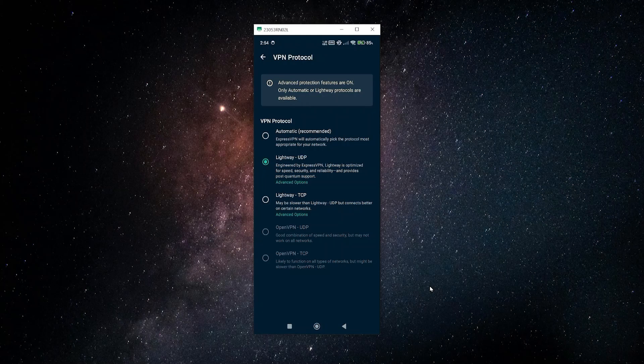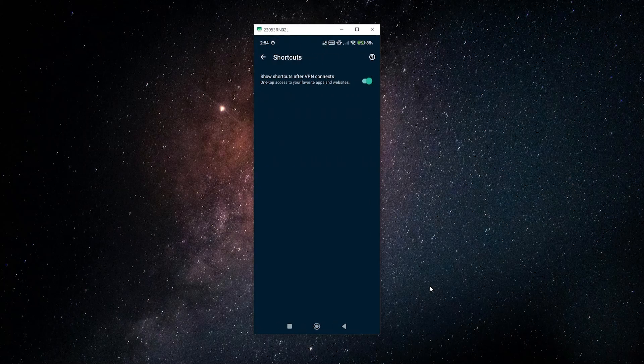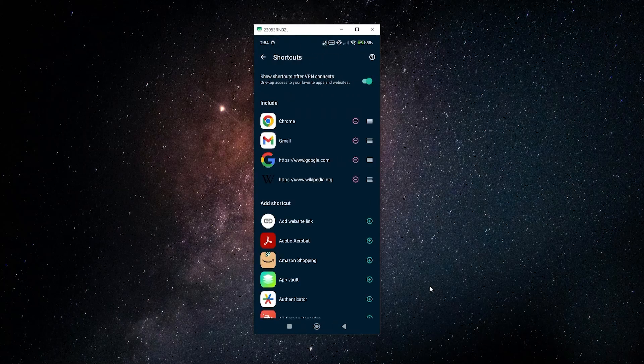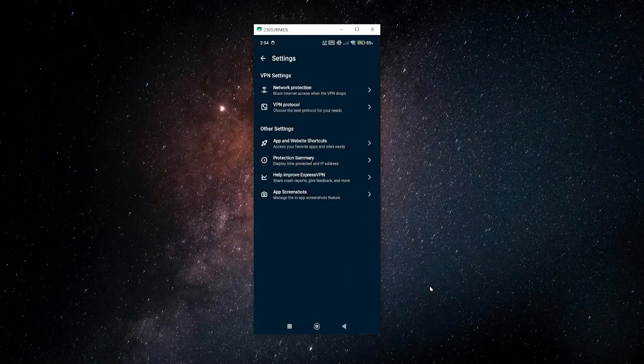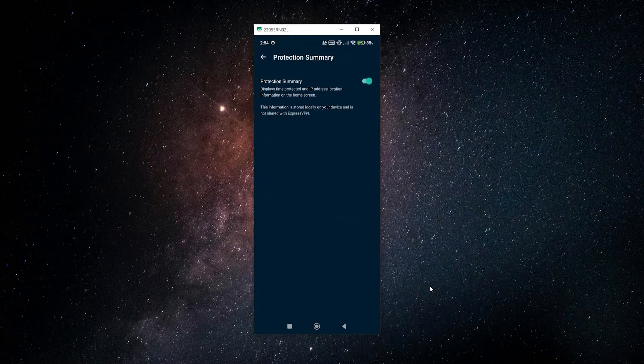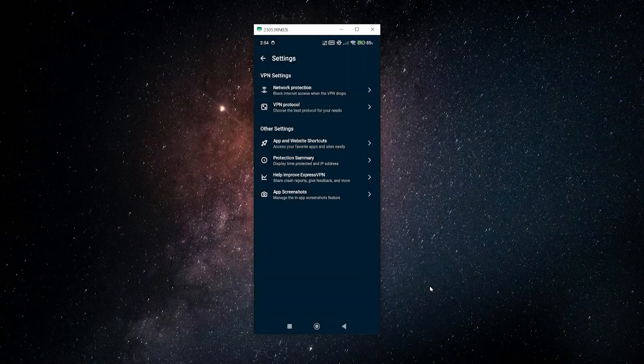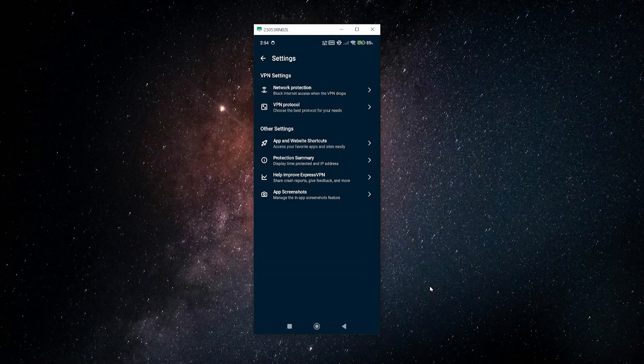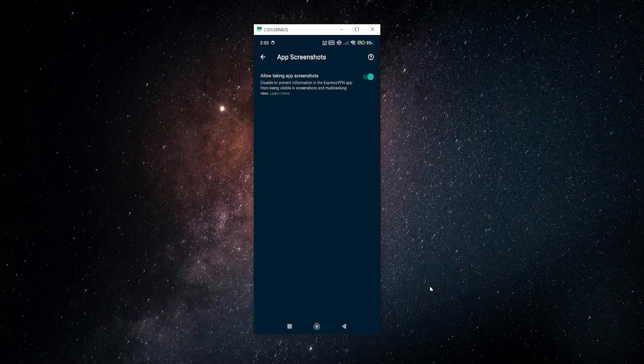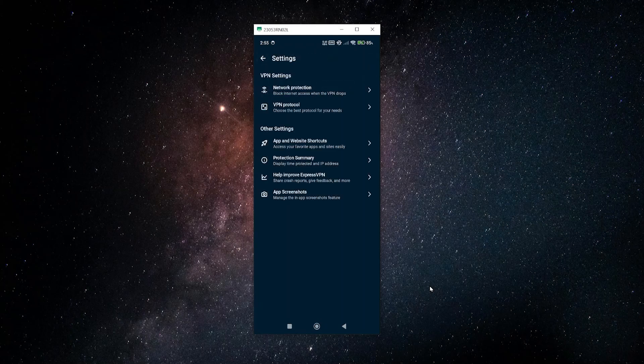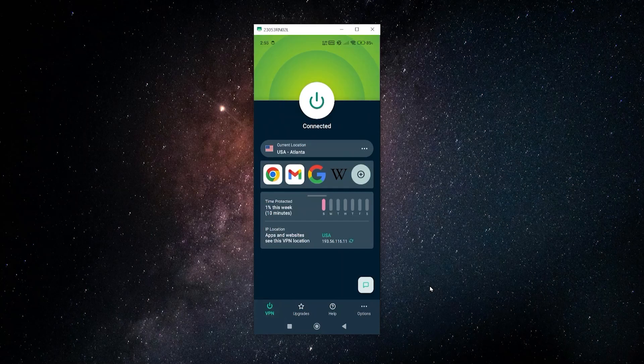Lastly over here you have the option to set up those shortcuts in the home page menu that when you connect shows you the different shortcuts for different apps. You also have the option to enable the summary, the data of your connection that was in the home page. And this is really neat, you can set up or enable and disable the ability to take screenshots of the ExpressVPN app. That will just help keep your data a little bit more secure and private.